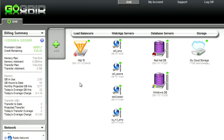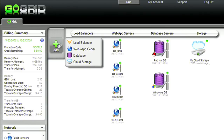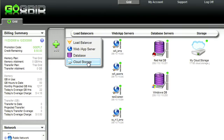GoGrid is our award-winning control panel. Using GoGrid, you can create, deploy, and destroy your infrastructure on demand. You're able to add load balancers, virtual servers, and storage easily and quickly with just a mouse.